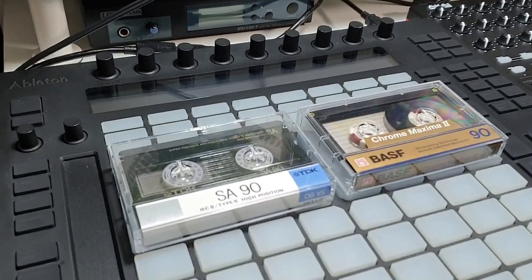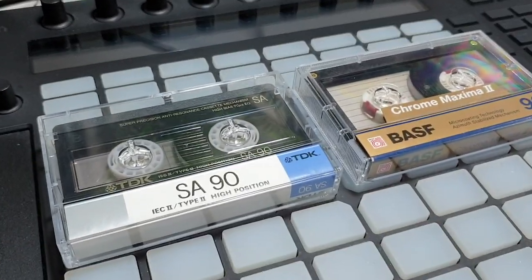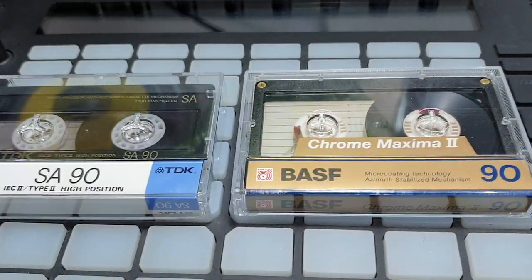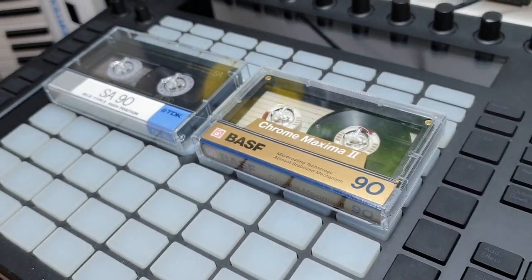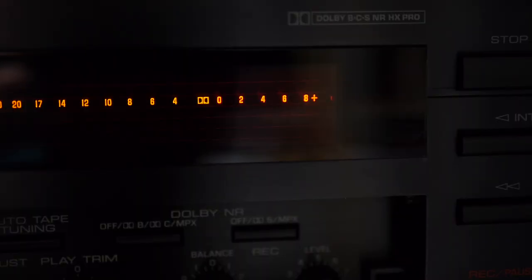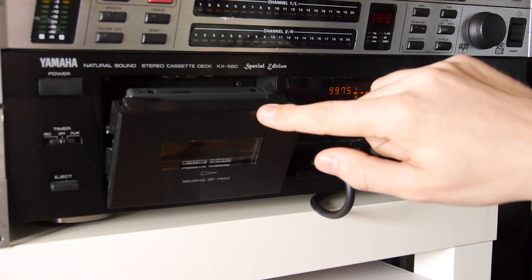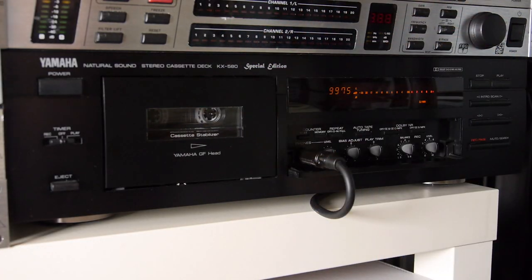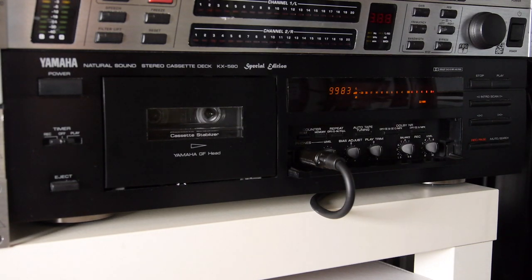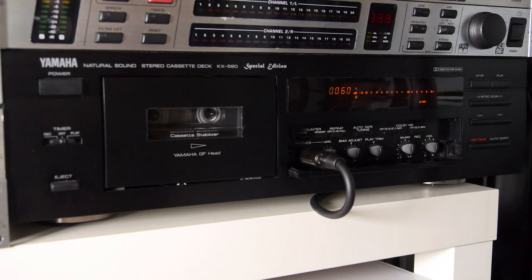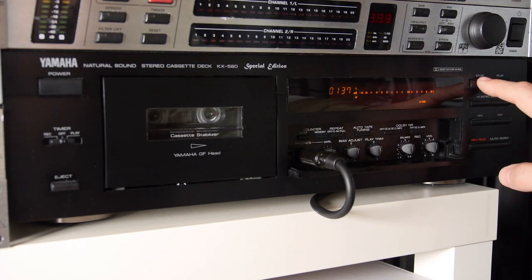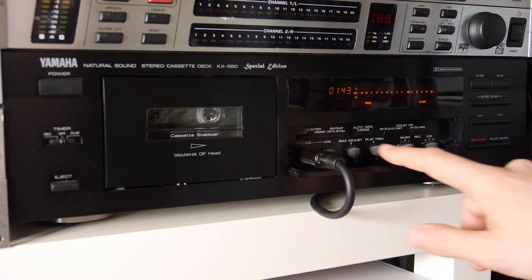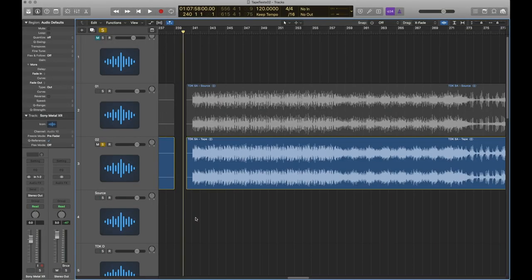Now let's move on to some Type 2 or high position cassettes. These require a higher bias level when recording because the particles are harder to magnetize than Type 1 ferric cassettes. Because of this, they don't record well unless the deck has a specific high position or chrome setting. First up we have a TDK SA. Like the D, the TDK SA is kind of regarded as the standard for Type 2 cassettes and this one dates from the late 80s.